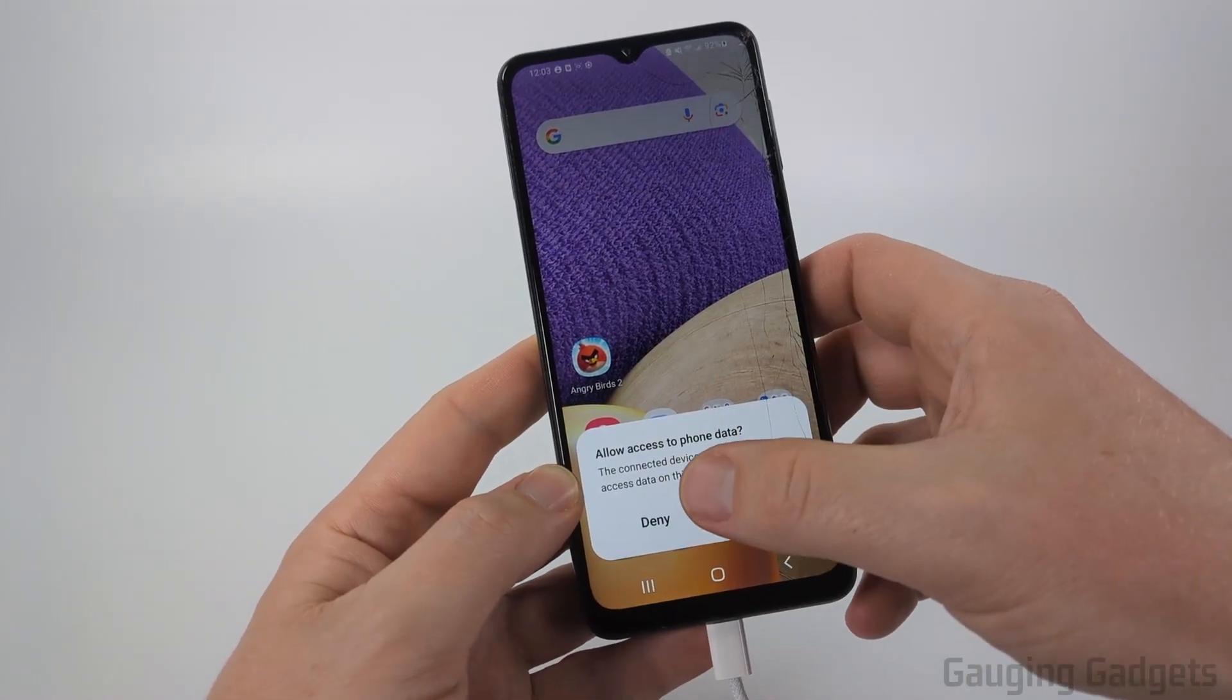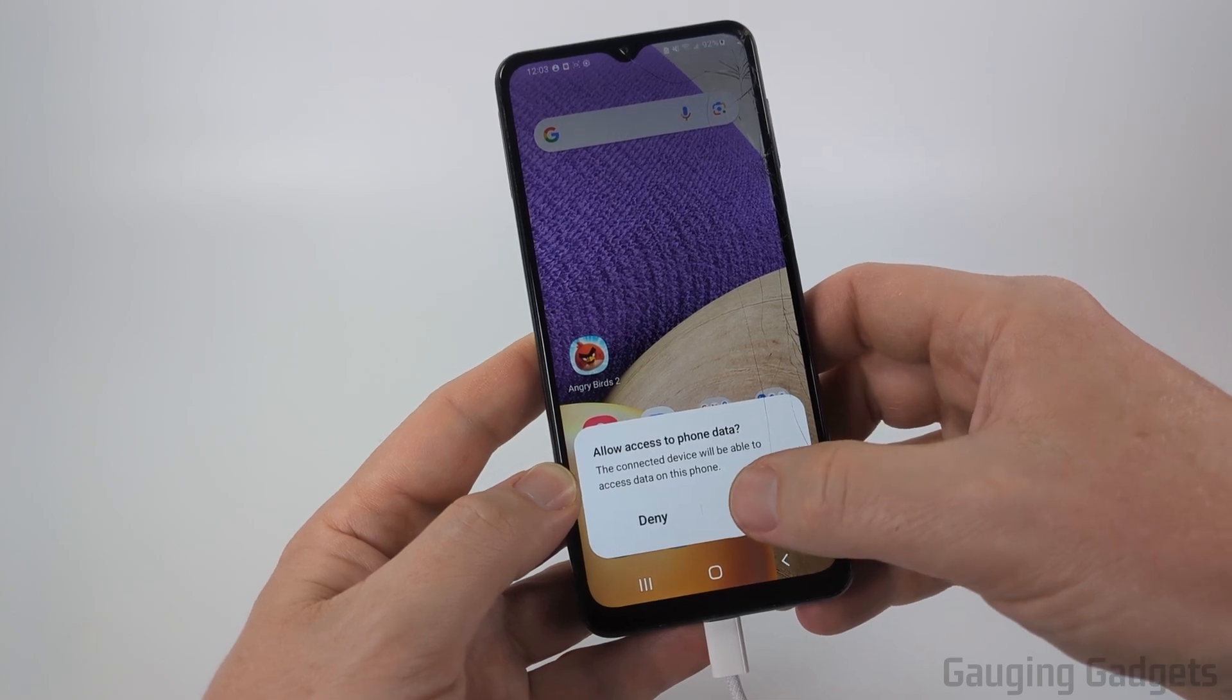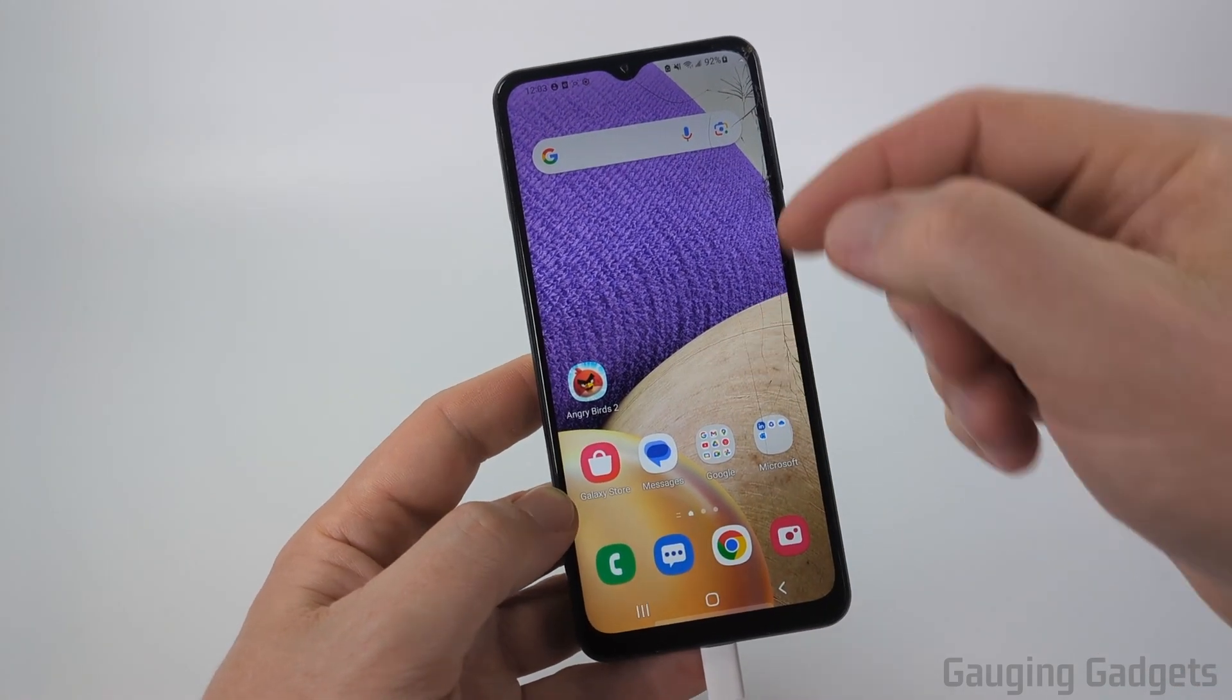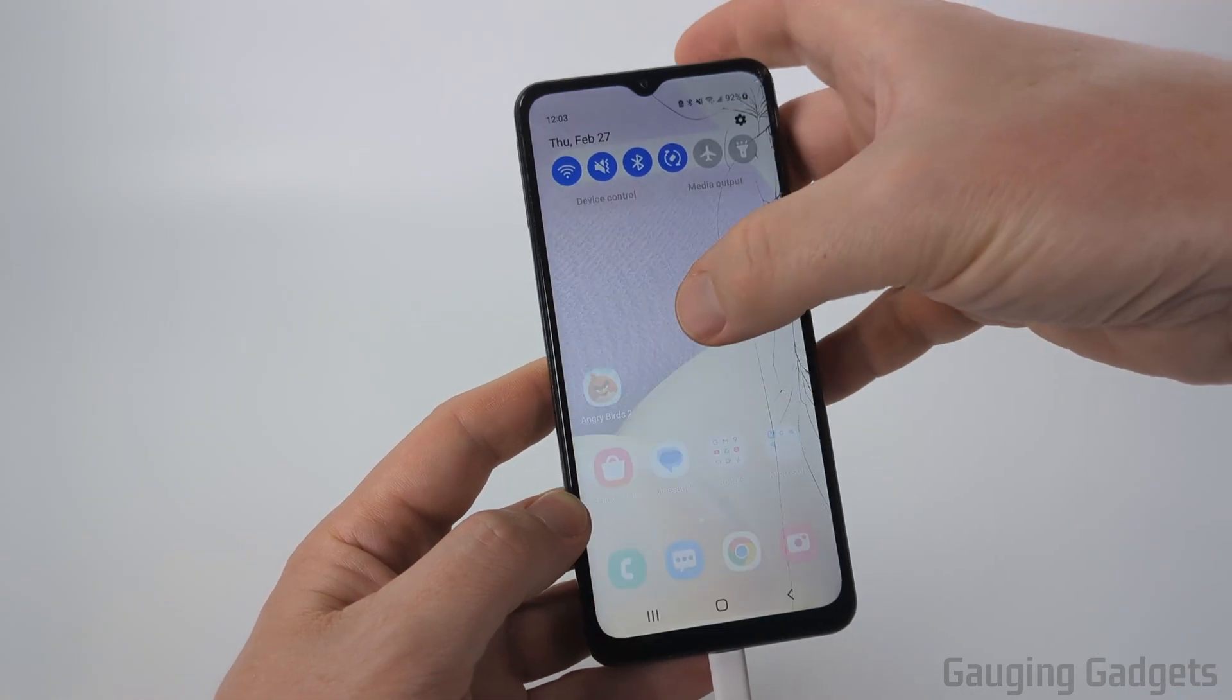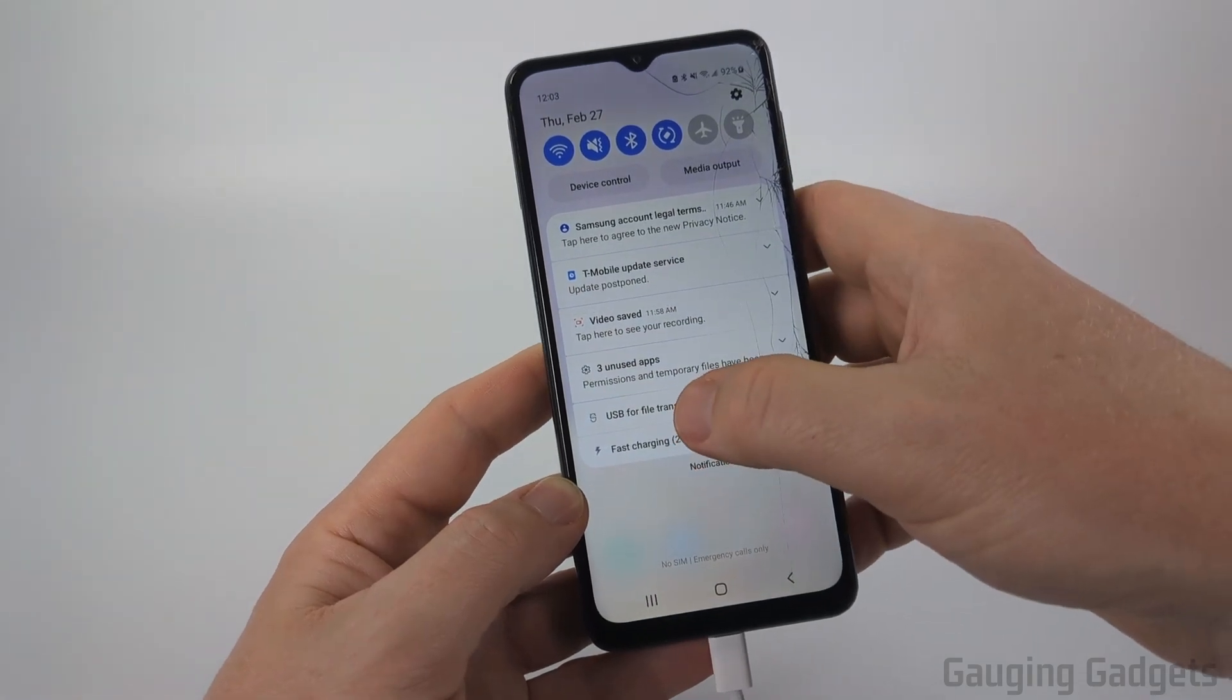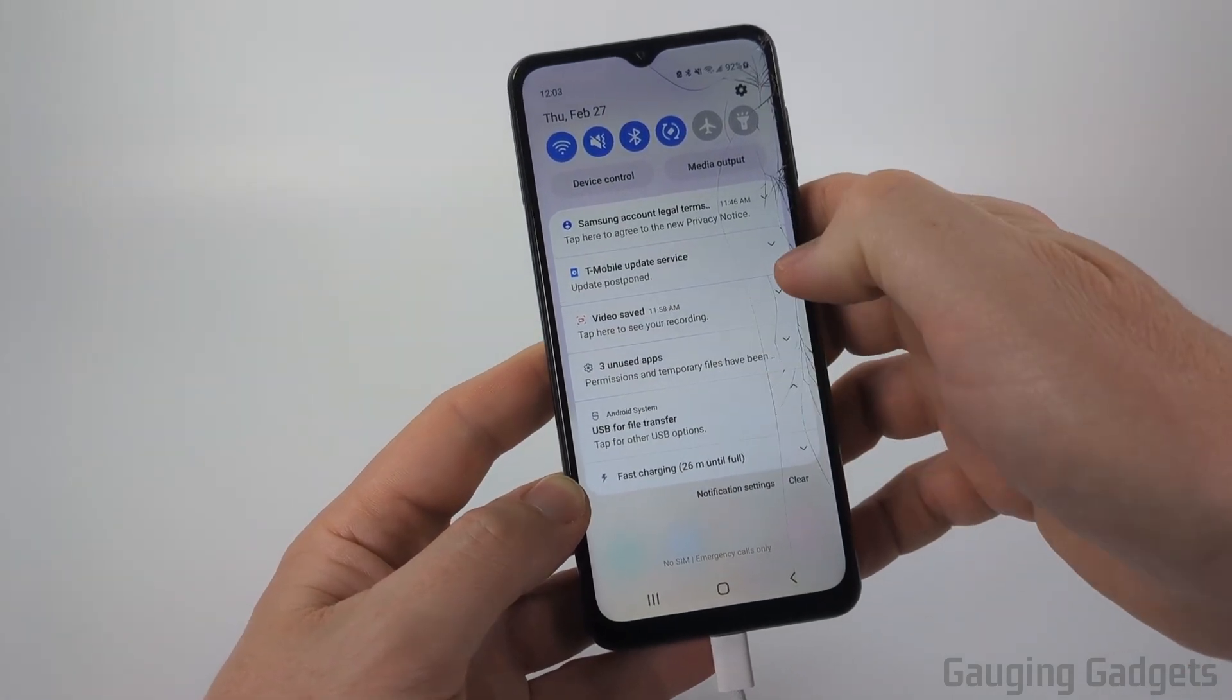If you don't see that menu, swipe down from the top of your Samsung phone. You'll see 'USB for file transfer.' Select that and make sure 'Transferring files' is selected.